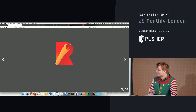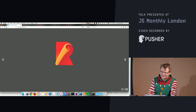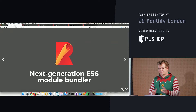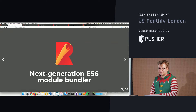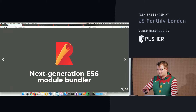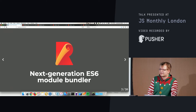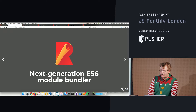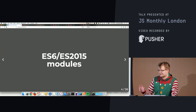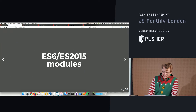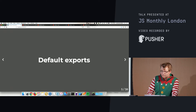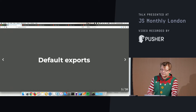I'm going to be talking about Rollup, which describes itself as the next generation ES6 module bundler. Before we go more into what Rollup actually does, I want to give a refresher on modules and ES6/ES2015 modules specifically.